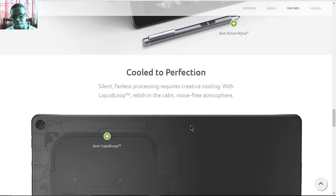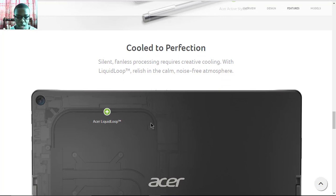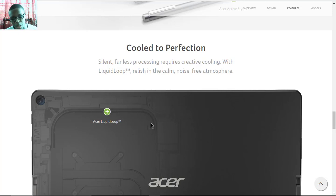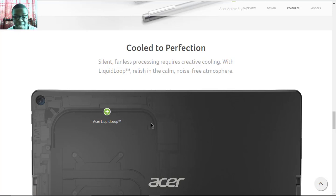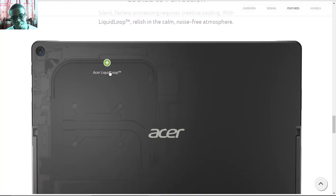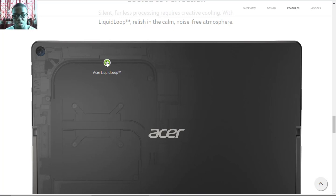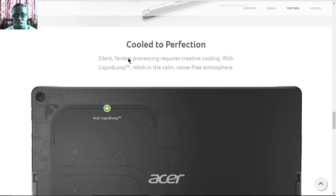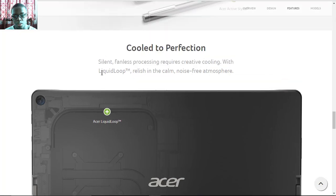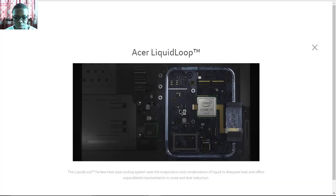It's cooled to perfection. It doesn't have a fan, which means it's going to be quiet. Not having a fan on any computer brings a disadvantage in that it has extreme heating, although this device has vents. But although it doesn't have a fan, it has Acer's liquid loop cooling system for calm, noise-free atmosphere.